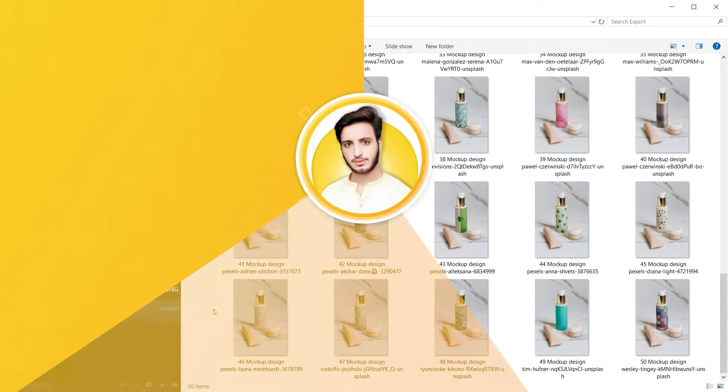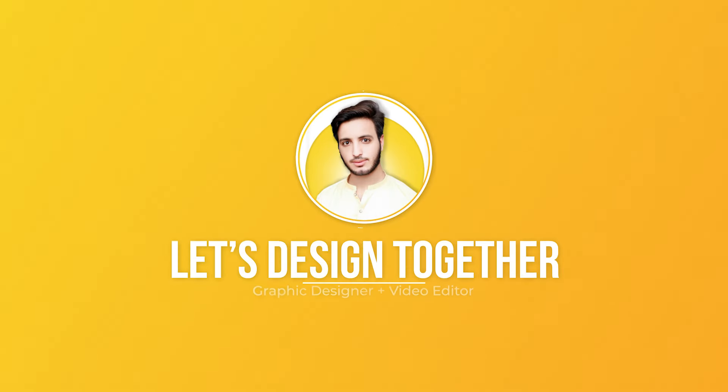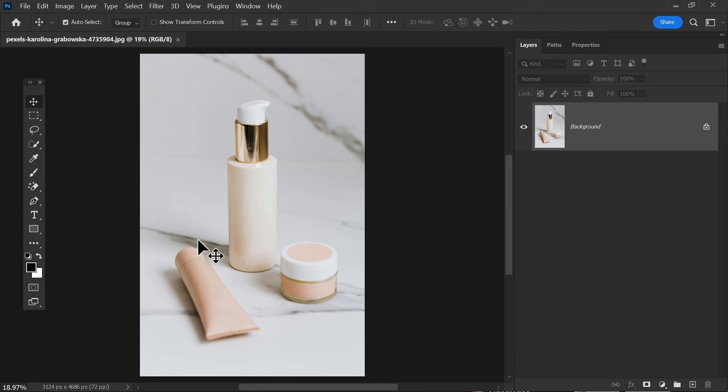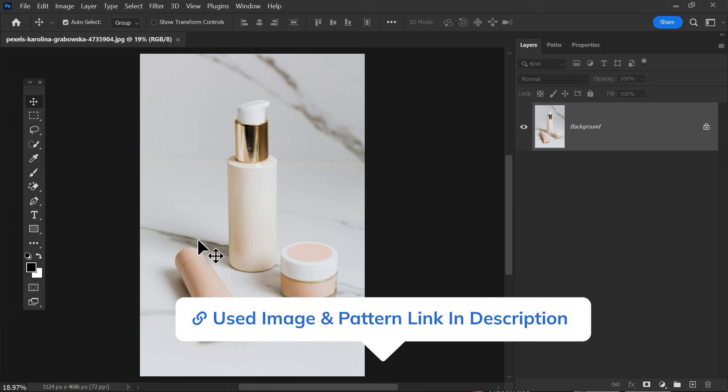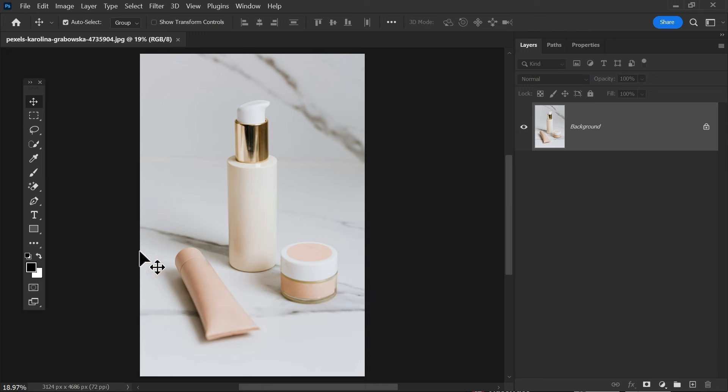Now let's get started. Let me tell you, the images and pattern links are in the description below.